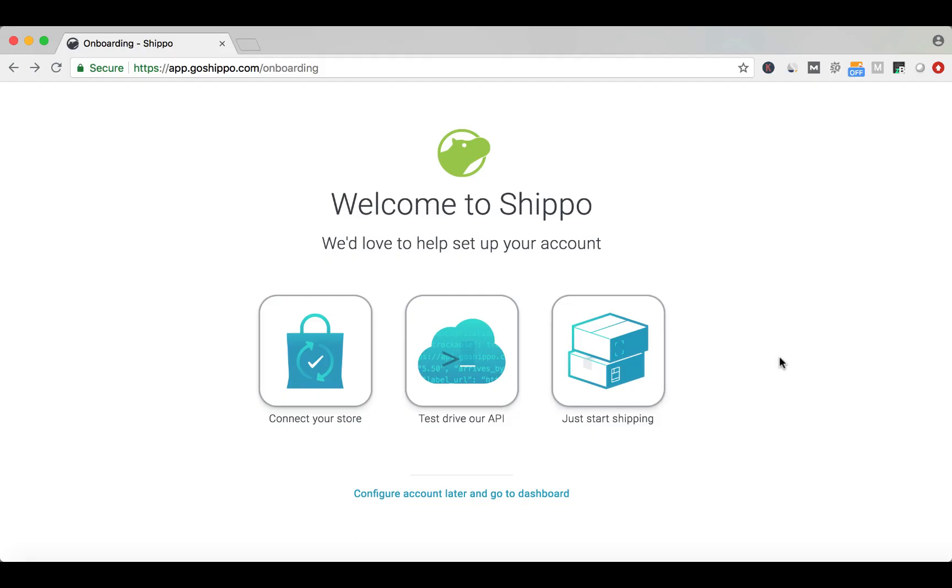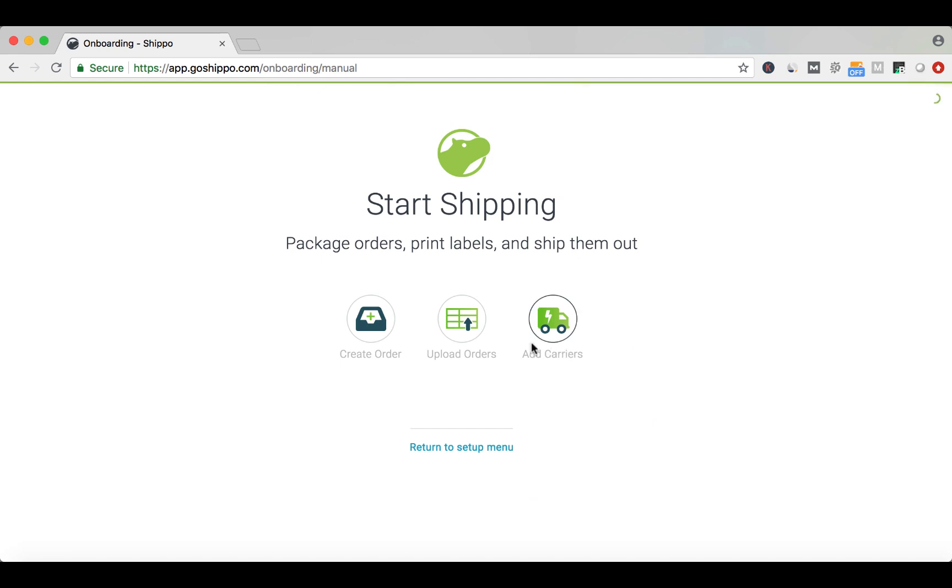If you're just setting up your Shippo account, you'll likely see this onboarding screen. Click Just Start Shipping, then click Create Order.